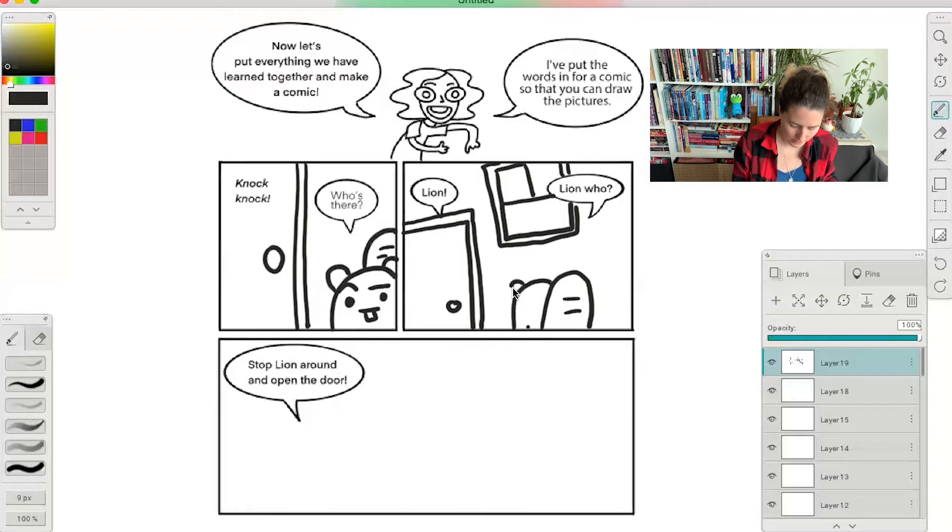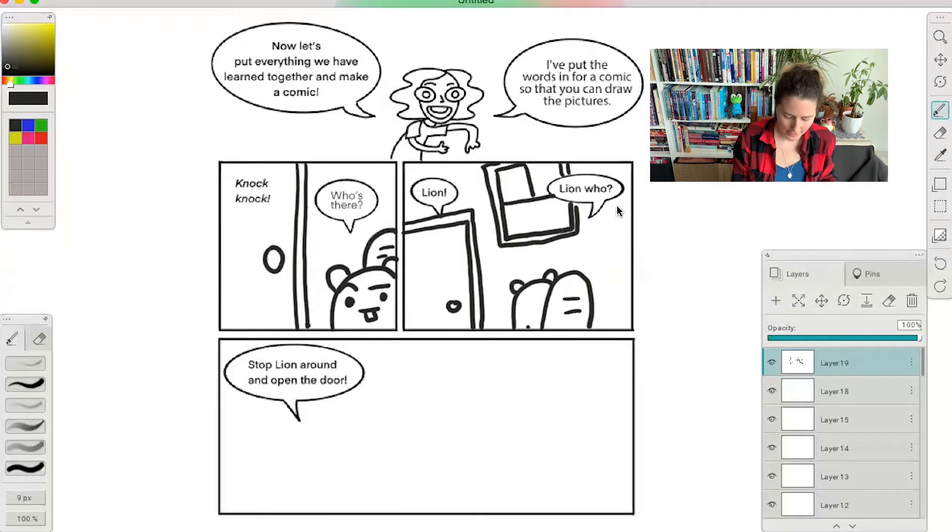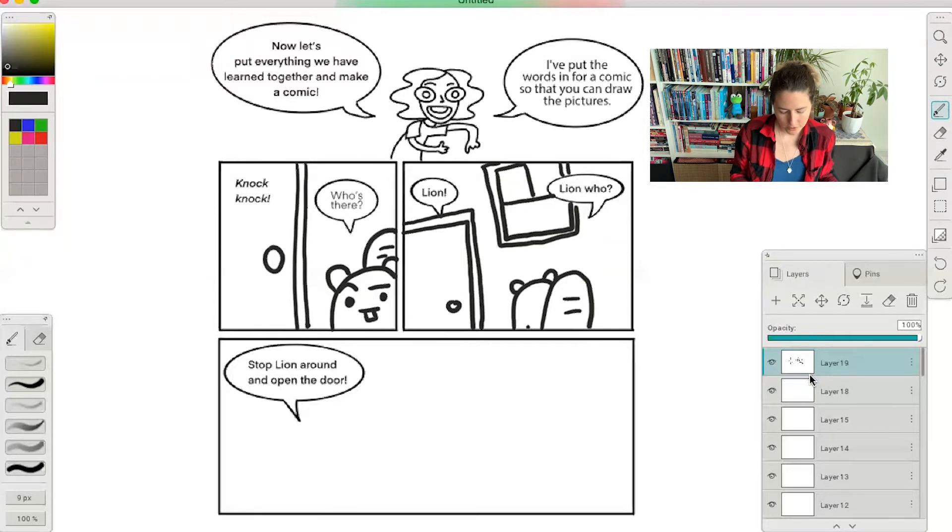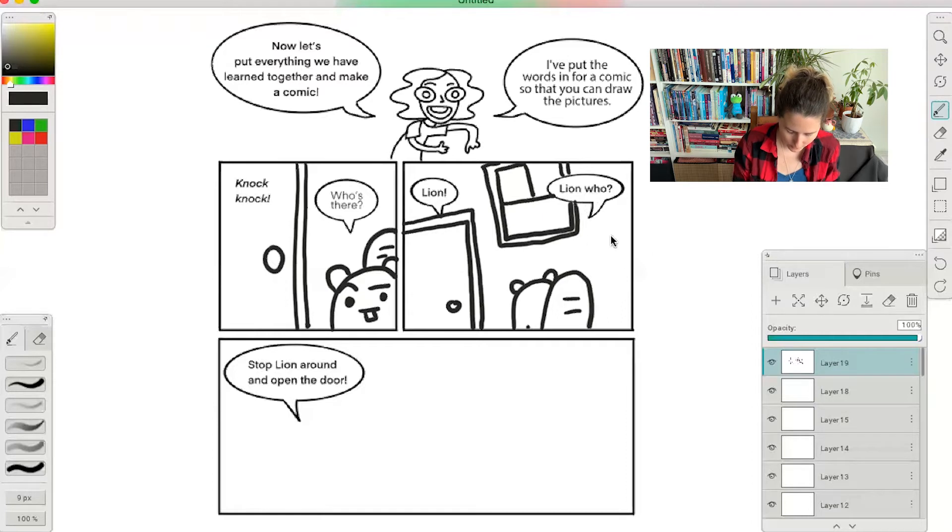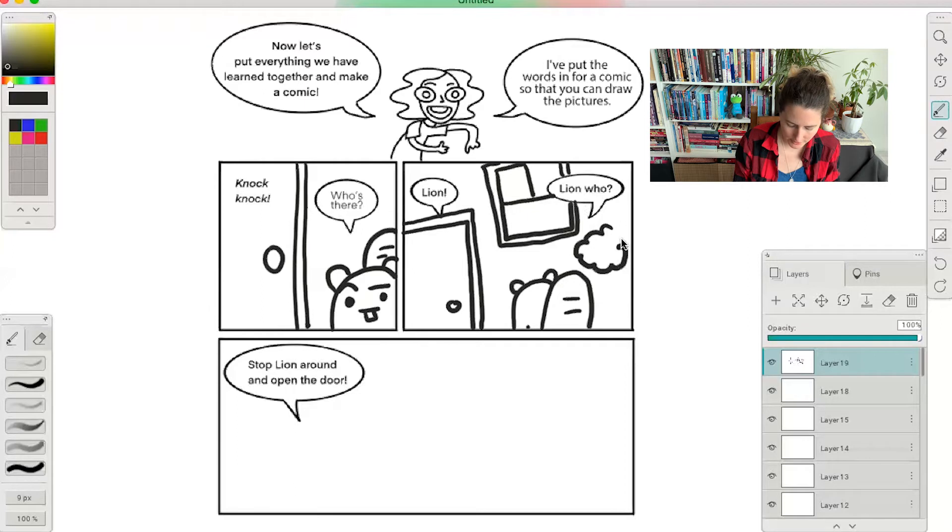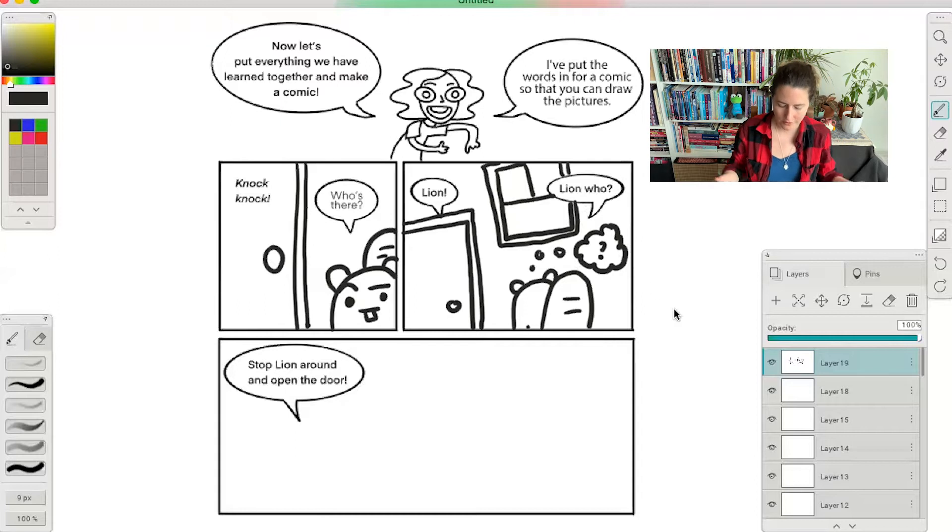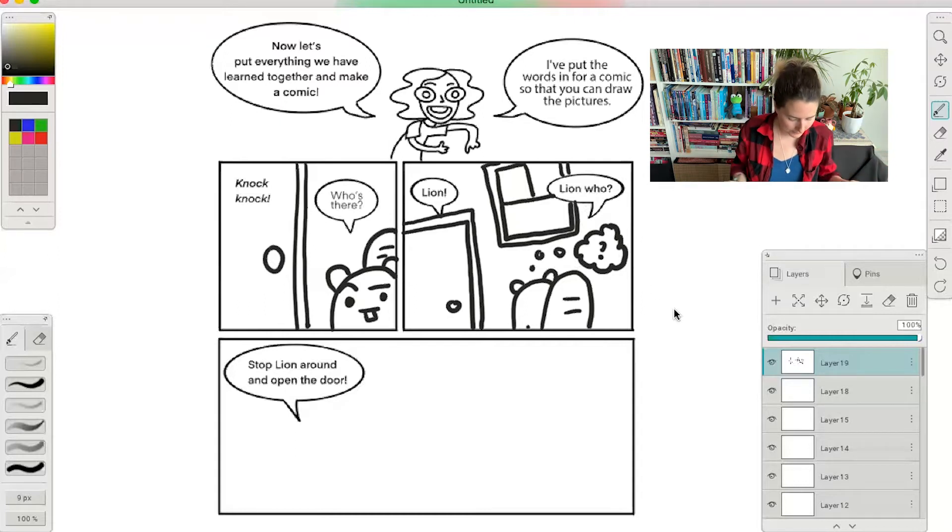Lion who? Maybe let's do a little bit more fun thing with a word balloon. Let's add a thought balloon in here, so with the cloud to say that it's a thought going towards their head. Put a little question mark. Lion who? They're wondering.